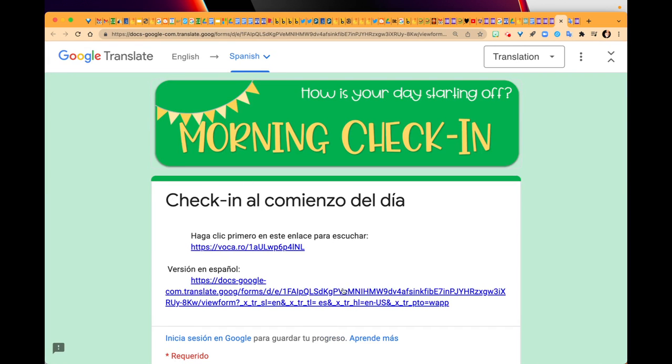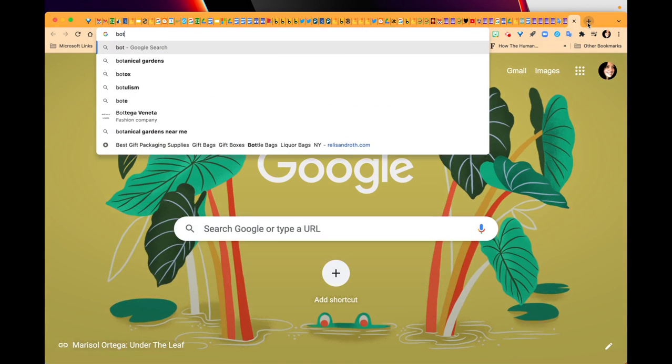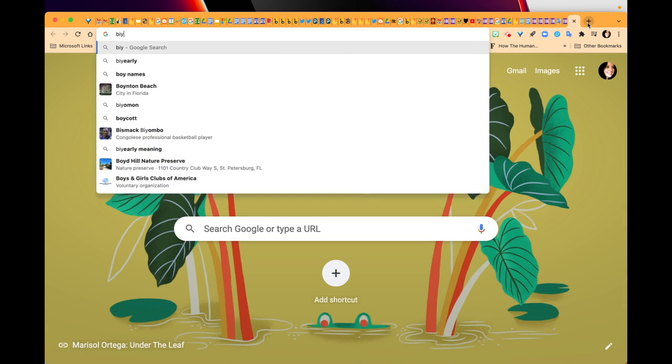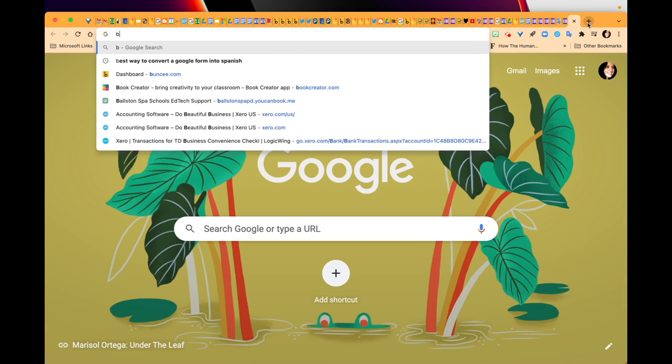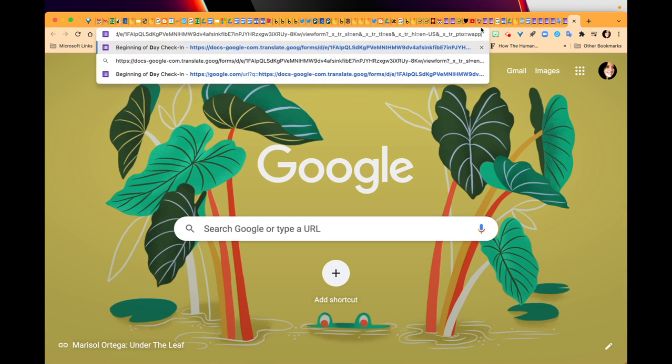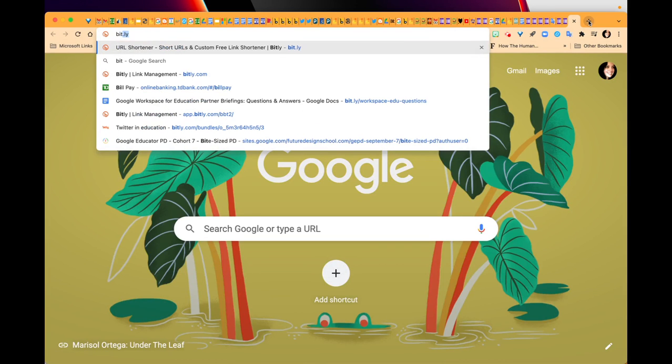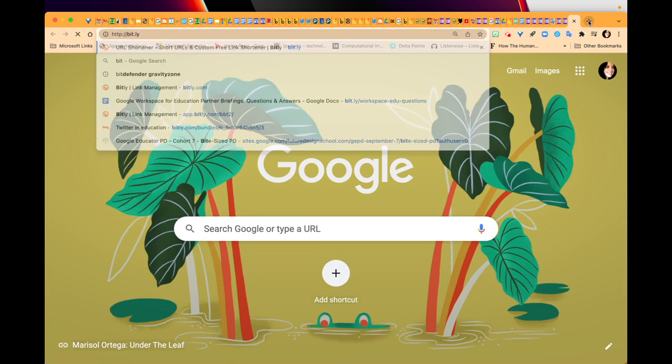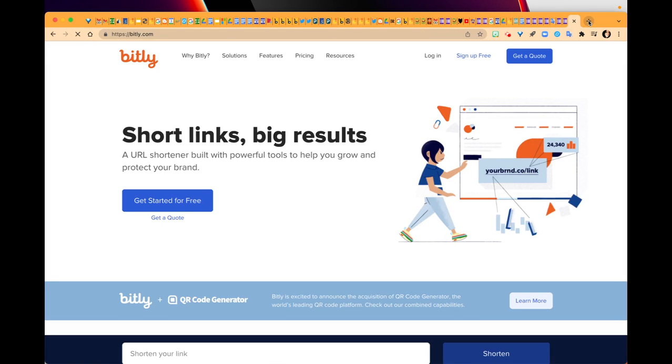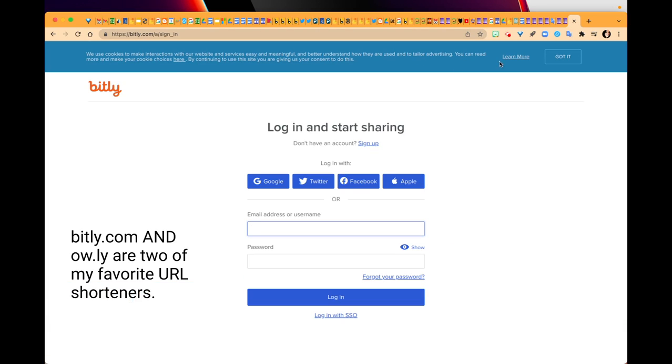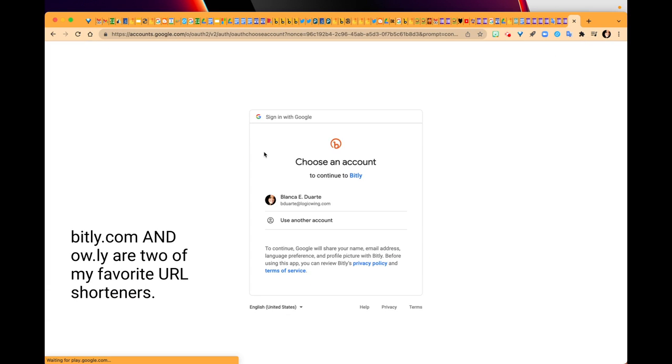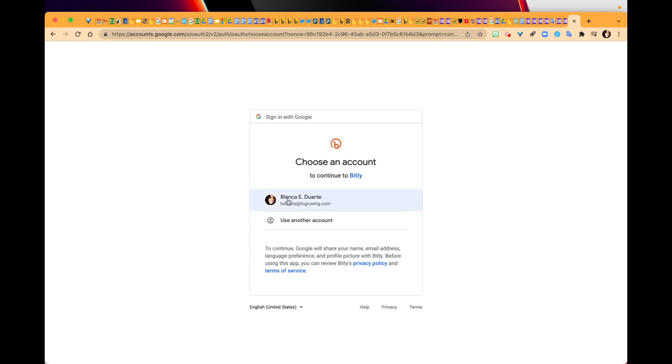You can go to a URL shortener like Bitly (B-I-T-L-Y dot com). Click on login. This is just one of the URL shorteners that I use - you might use Hourly, that's another one. You can see that I actually use Bitly quite a bit.